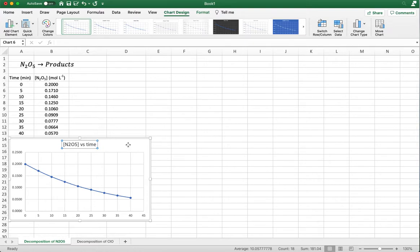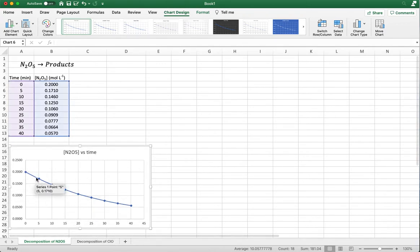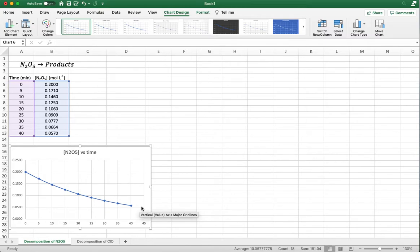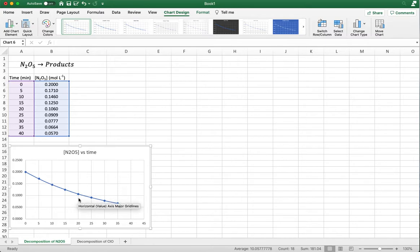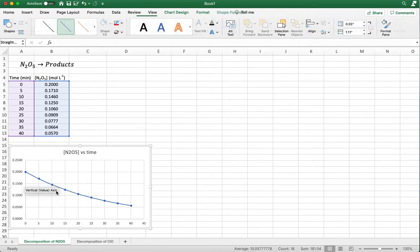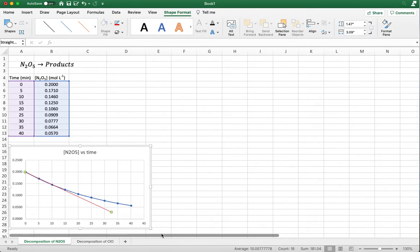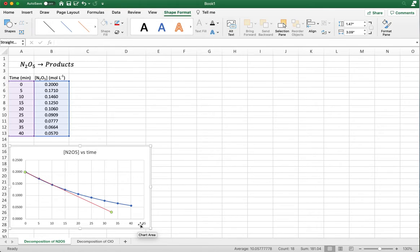This is the test for zero order reactions. Remember, if we plot concentration versus time and get a straight line, that means this is a zero order reaction. You can see clearly this is not a straight line — there's a curvature starting around 20 to 25 minutes. I'll insert a line so you can visualize it better. You can see the red line: connecting those dots clearly shows this is not a straight line, there's a curve. So this reaction is not zero order.